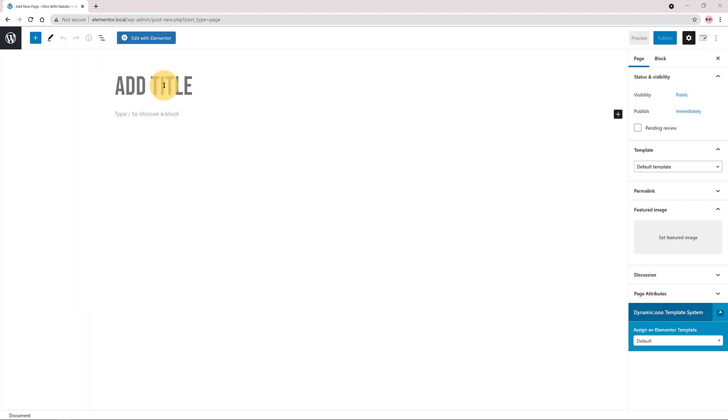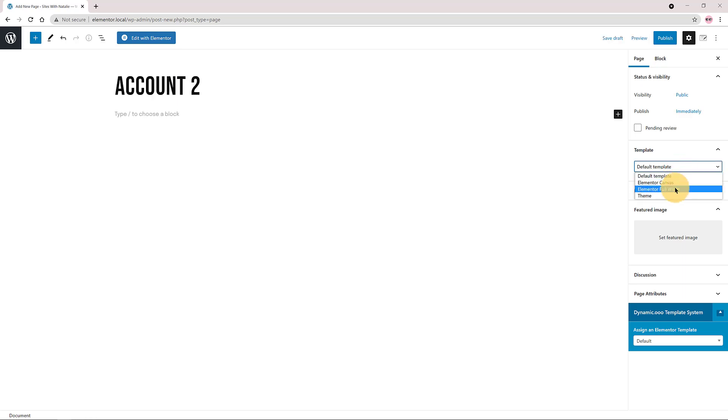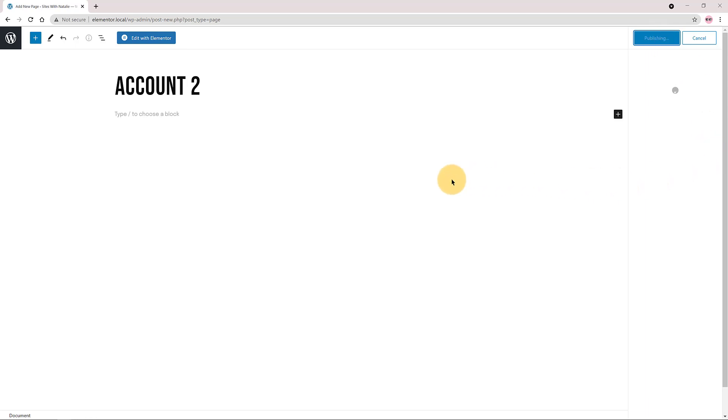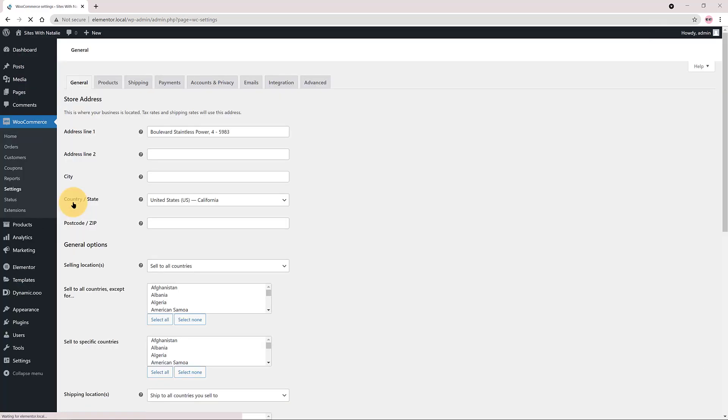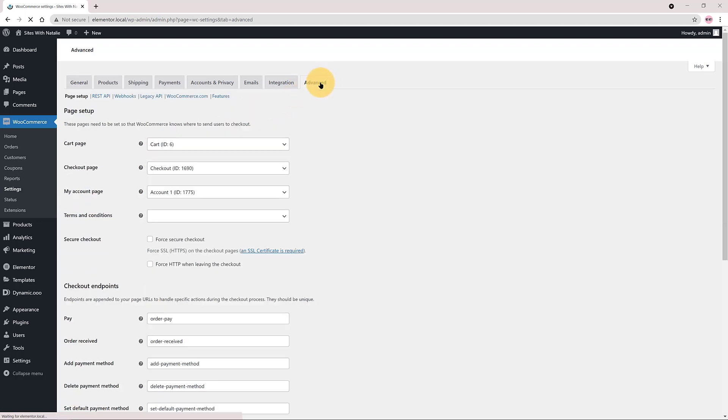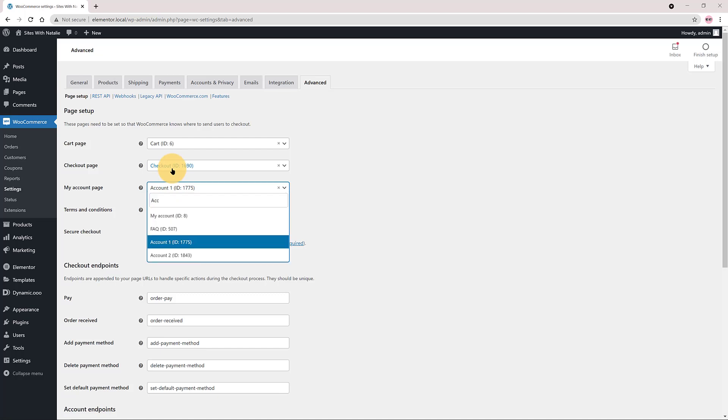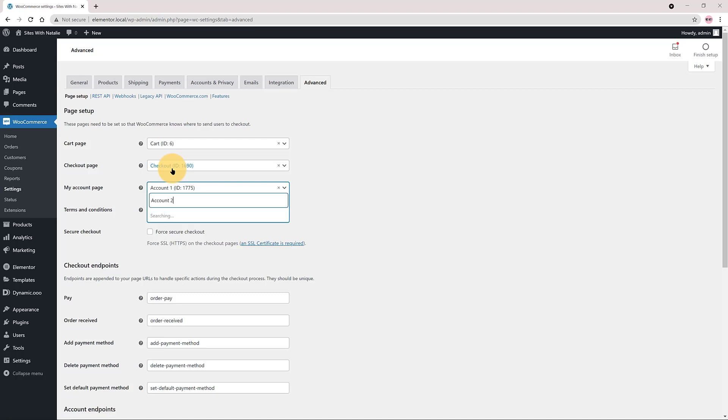So from the WordPress admin create a new page, Account 2, as normally you do. Now move over to WooCommerce settings, advanced tab, and from there set up the new account page as the new page. Save.